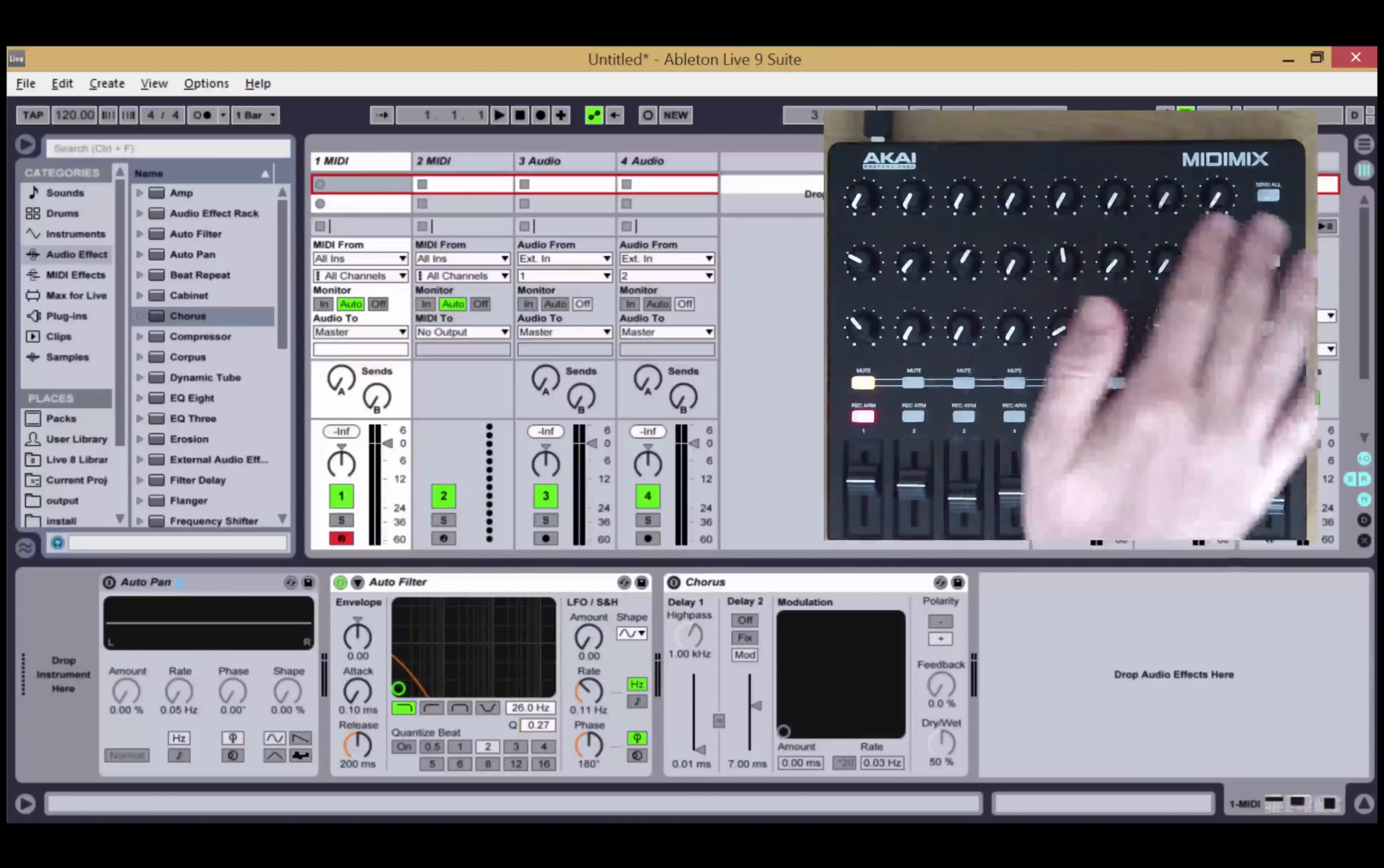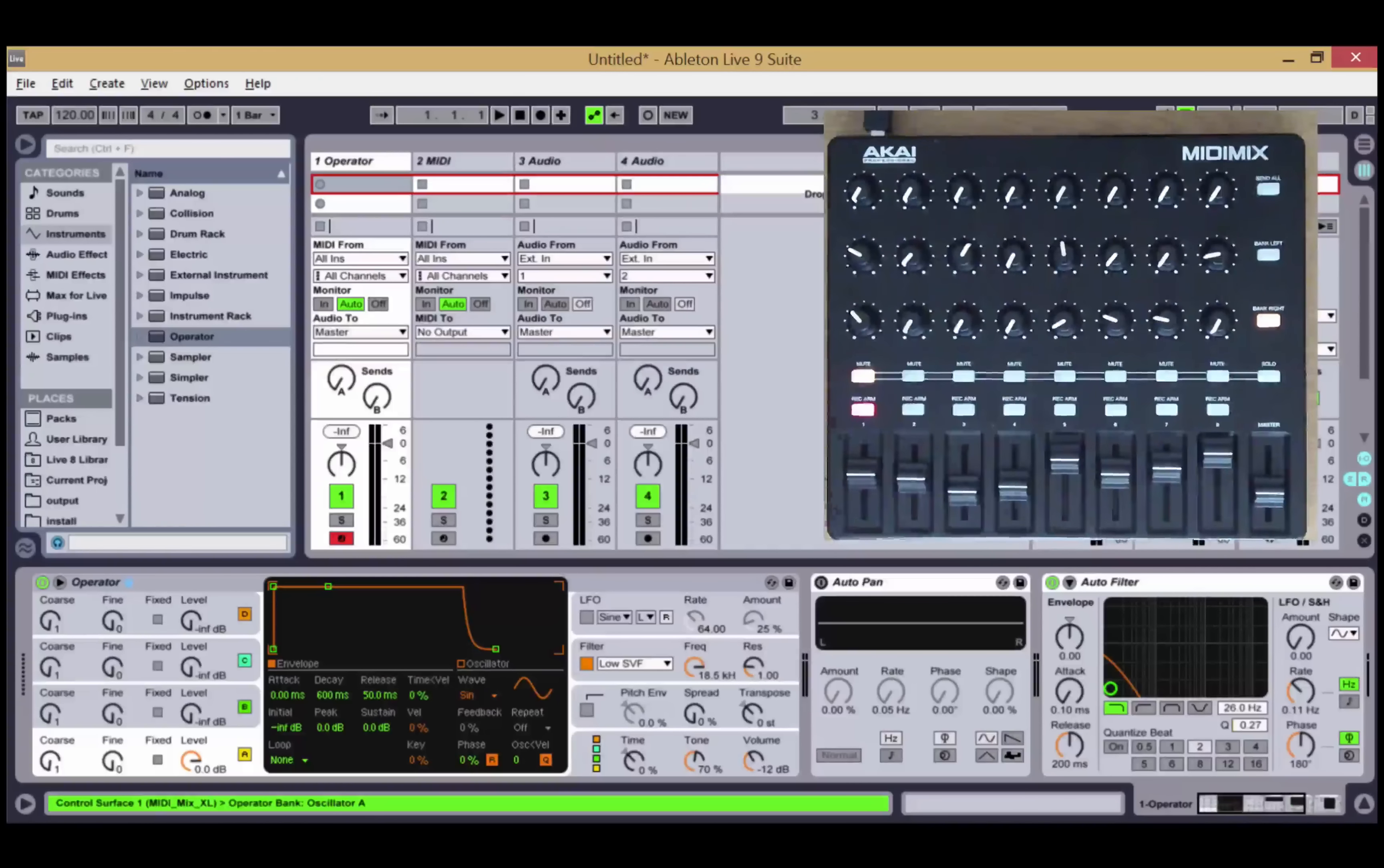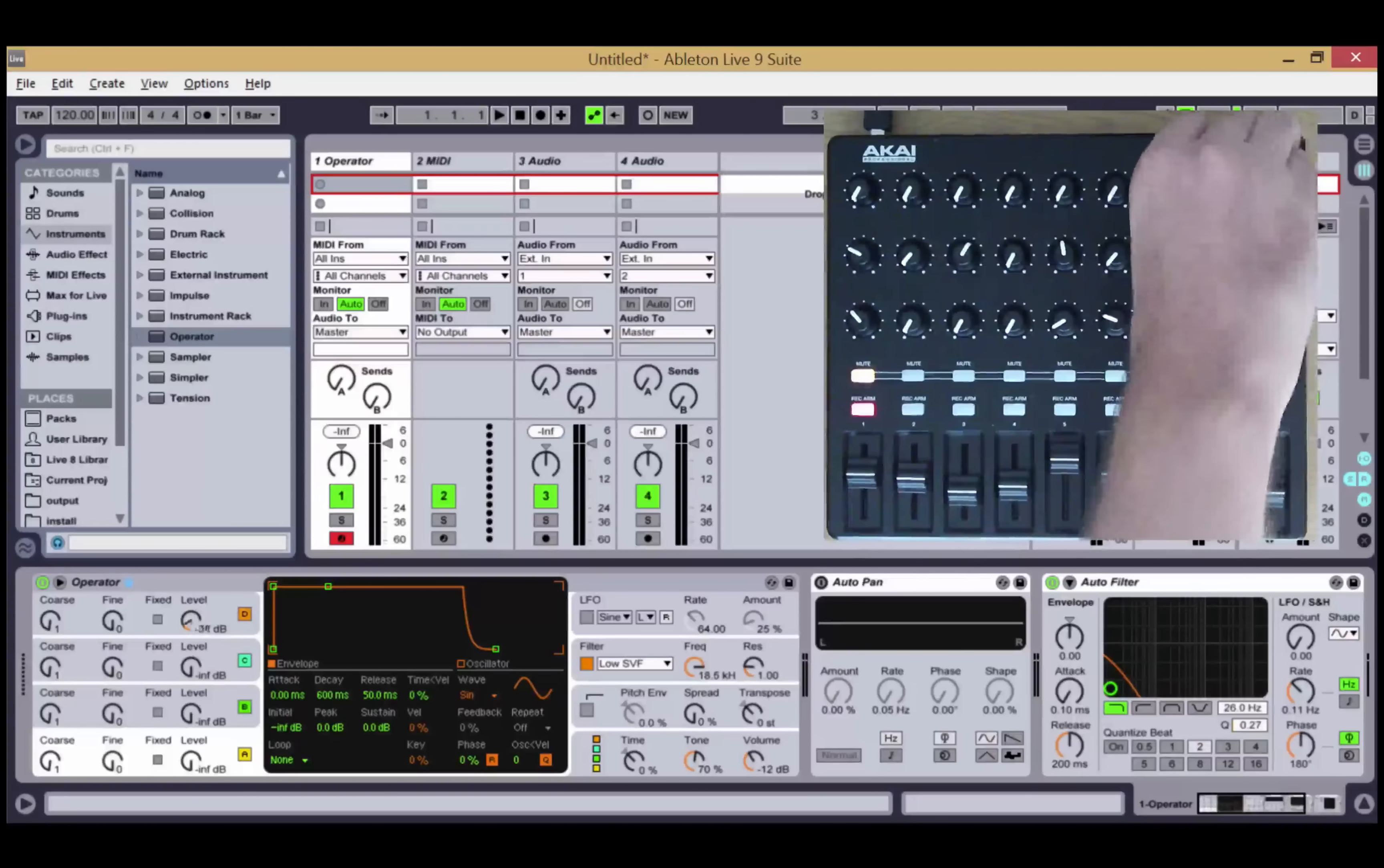If the device or instrument contains more than 24 parameters, then these two buttons here will allow you to bank through the parameters. Okay, so I've reached my 24, I can see that this is enabled, so I'll press this to bank through to the next set of parameters.